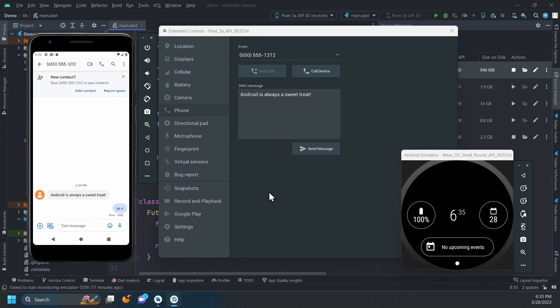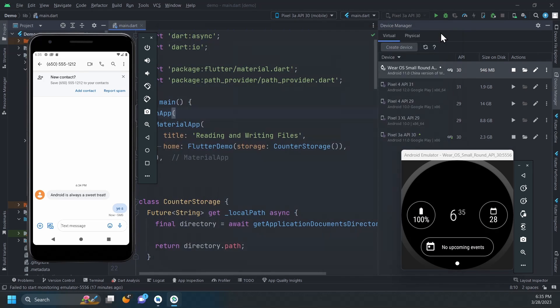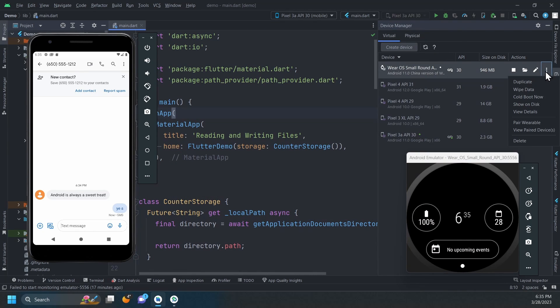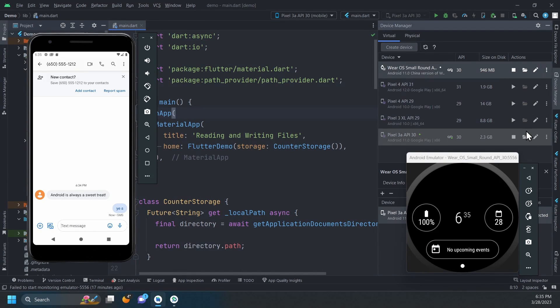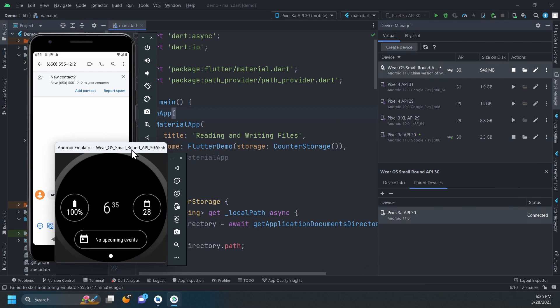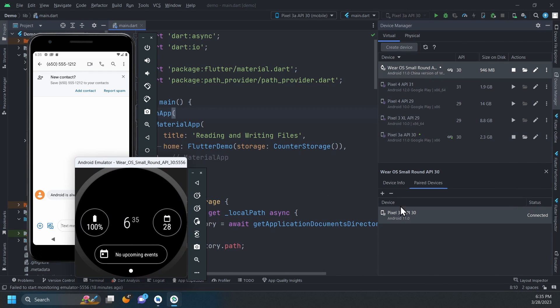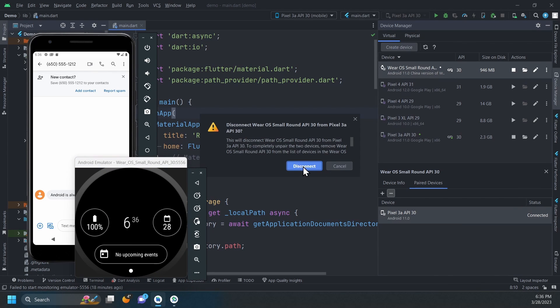If you ever need to unpair the devices, click the three dots, select View Paired Devices and click the minus icon to unpair.